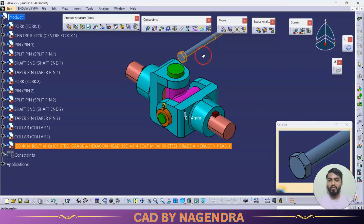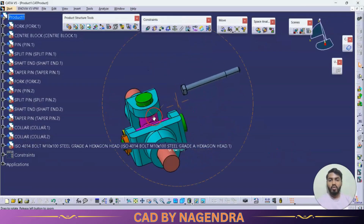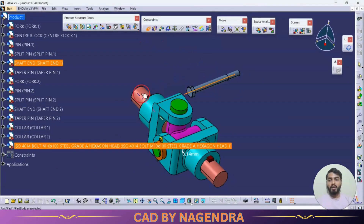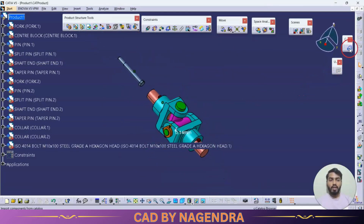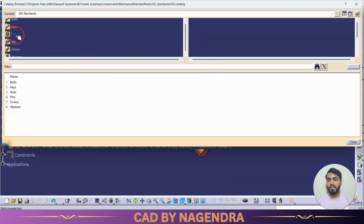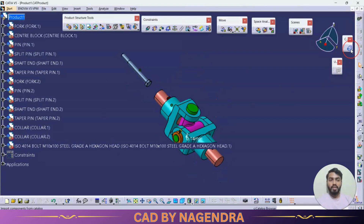To bring the part into the assembly, just double-click on it and it will automatically be reflected in the assembly design. We can then apply relations — for example, aligning axes — and use the part in the assembly. Not only bolts but also keys, nuts, washers, and screws can be called directly into the assembly using the Catalog Browser.